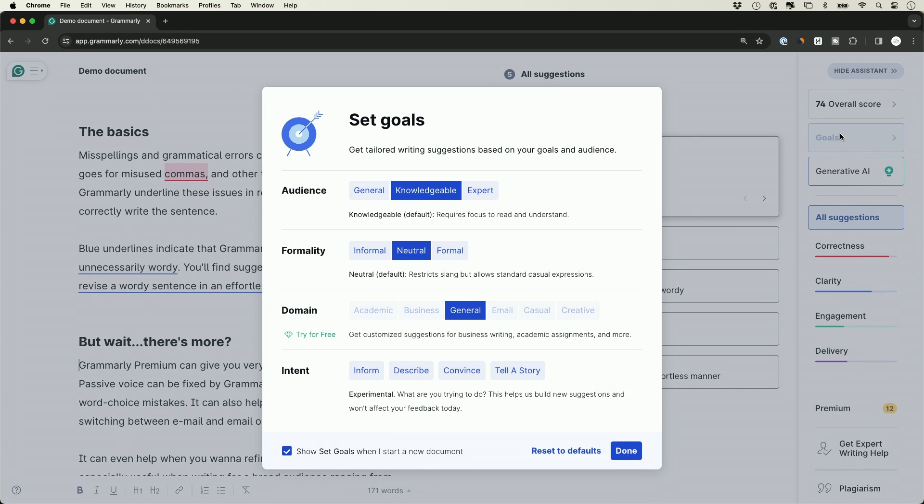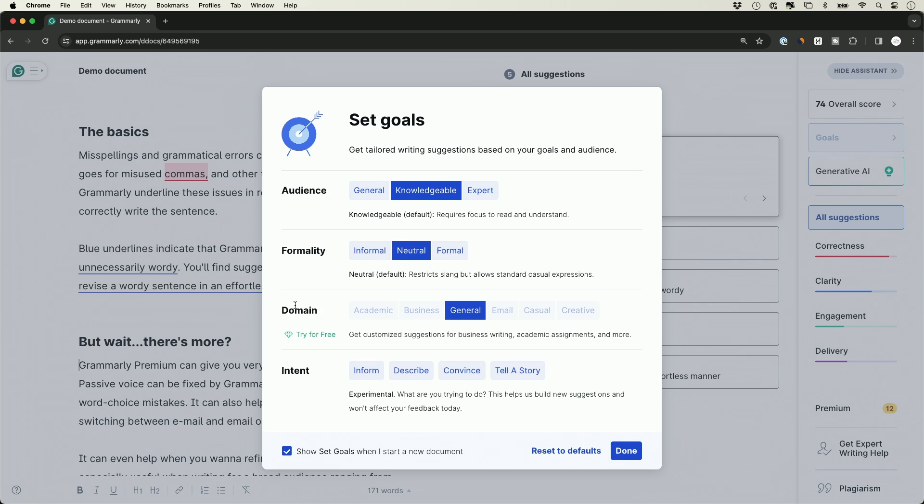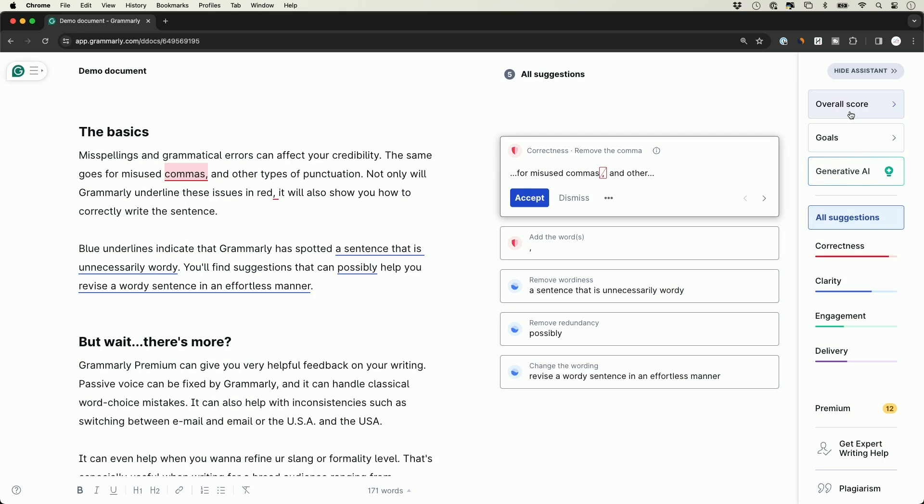If you click the goals option, you can set goals to help you get the score as high as possible. You can choose what audience you're writing for, what kind of formality you need—is it informal or formal—what domain of expertise, whether it's for academic papers, business, or general, and your intent. I'll set everything to default for this, and that's going to recalculate my overall score up here. It's 74 right now.